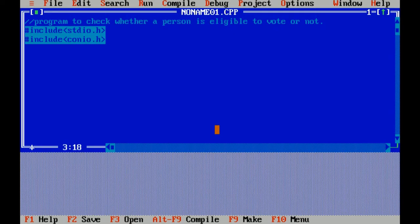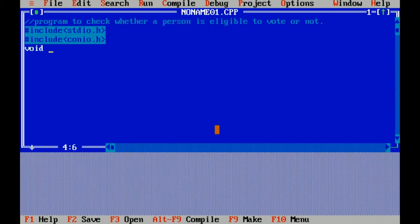First I'm writing the header files of C language. Hash include stdio.h is our preprocessor directory which includes standard input output header file with functions like printf and scanf. Another header file is hash include conio.h which means console input output, which imports functions like getch and clear screen. Void is a data type which doesn't return any value and main is the main function of program. Curly braces open, it means beginning of program.